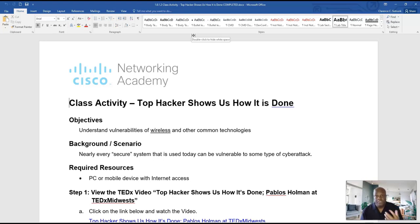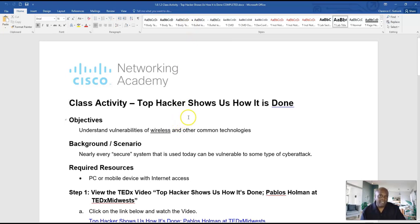So with that being said, this is going to be short. This is Professor Sistrunk. Let's get ready to do lab after lab after lab. You know my motto: Lab up.